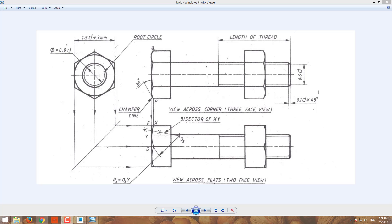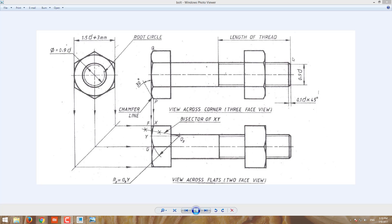This is the given drawing for the hexagonal bolt. This is the outer diameter, this is the minor diameter of the thread, and this is the length of the thread. This is the hexagonal head and the head diameter is 1.5D plus 3mm.